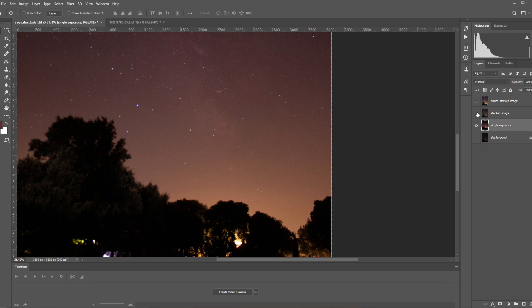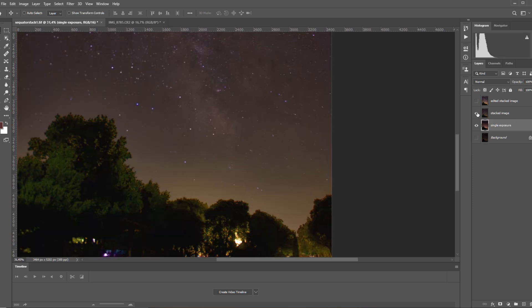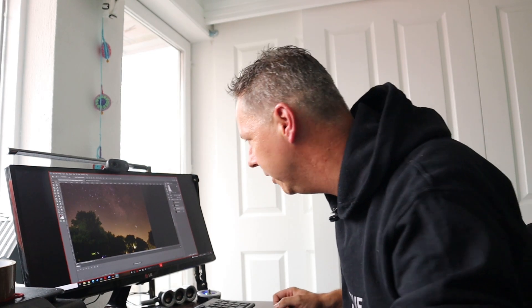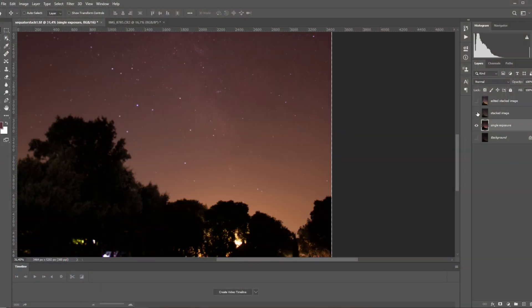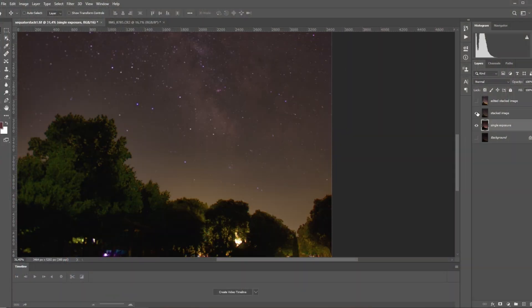But let's compare that to the stacked picture. This is the stacked picture. You can see that the background noise is almost completely gone. That's really the benefit you get out of stacking your picture is that you will reduce the noise. So once again, this is the single exposure, this is the stacked picture.